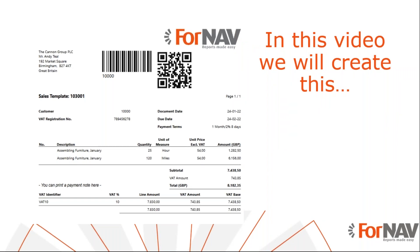Today we are going to add barcodes to Business Central reports. To demonstrate how to add barcodes, we will use a sales template, warehouse shipment, and item label from the ForNAV report pack. However, you can add barcodes to any ForNAV report from any extension using the instructions from this coffee break.